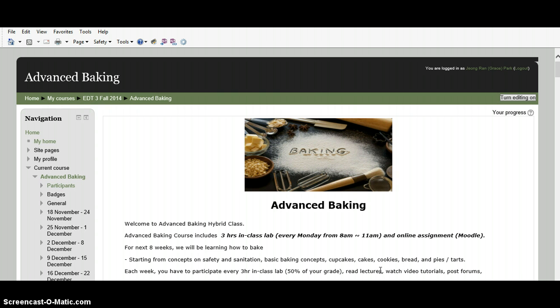Through this orientation video, for students who have not used Moodle website before, I will explain what kind of online tools you are going to use every week. And also, I will teach you how to use those tools step by step.